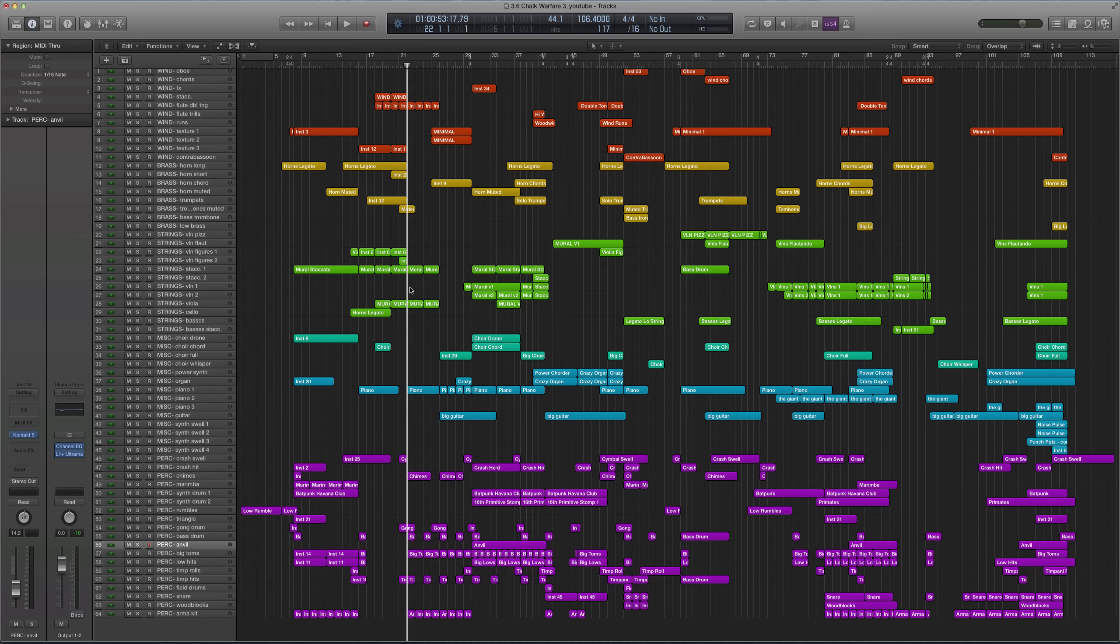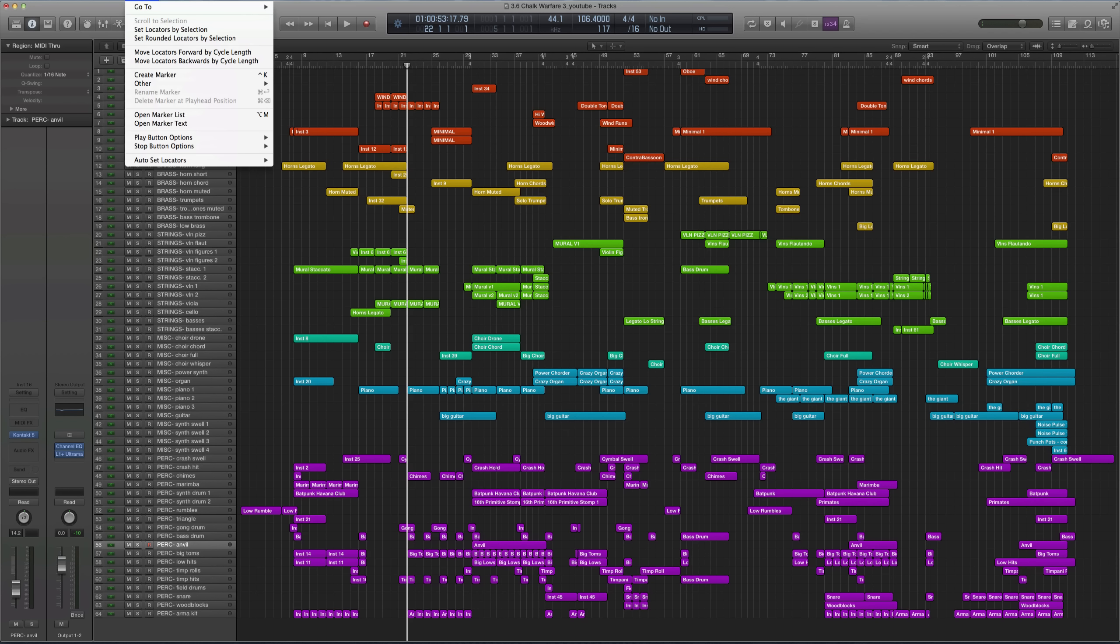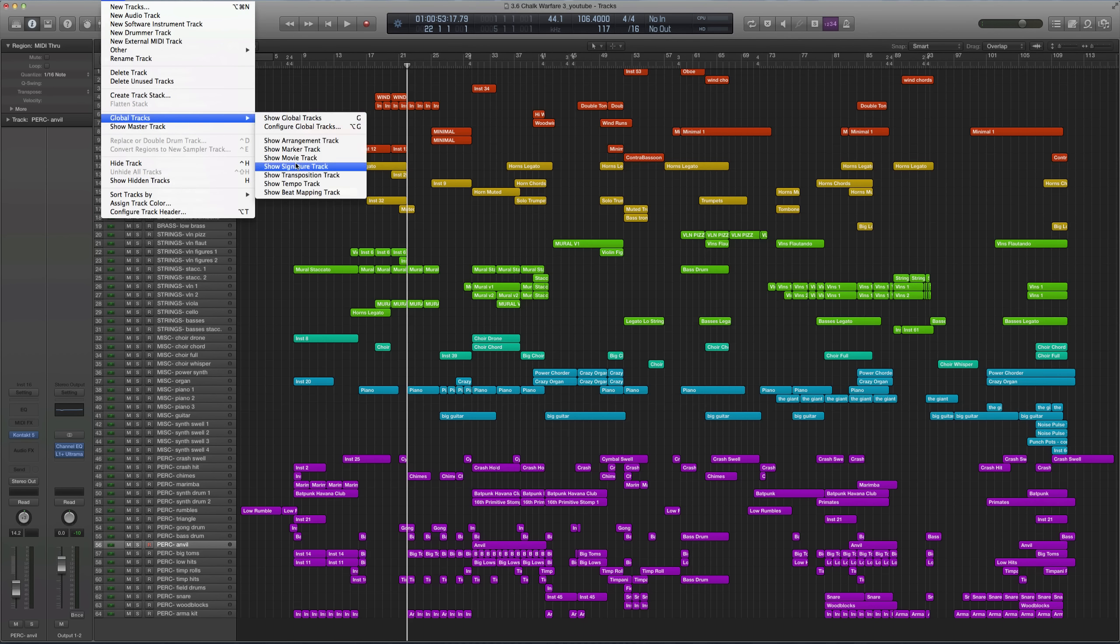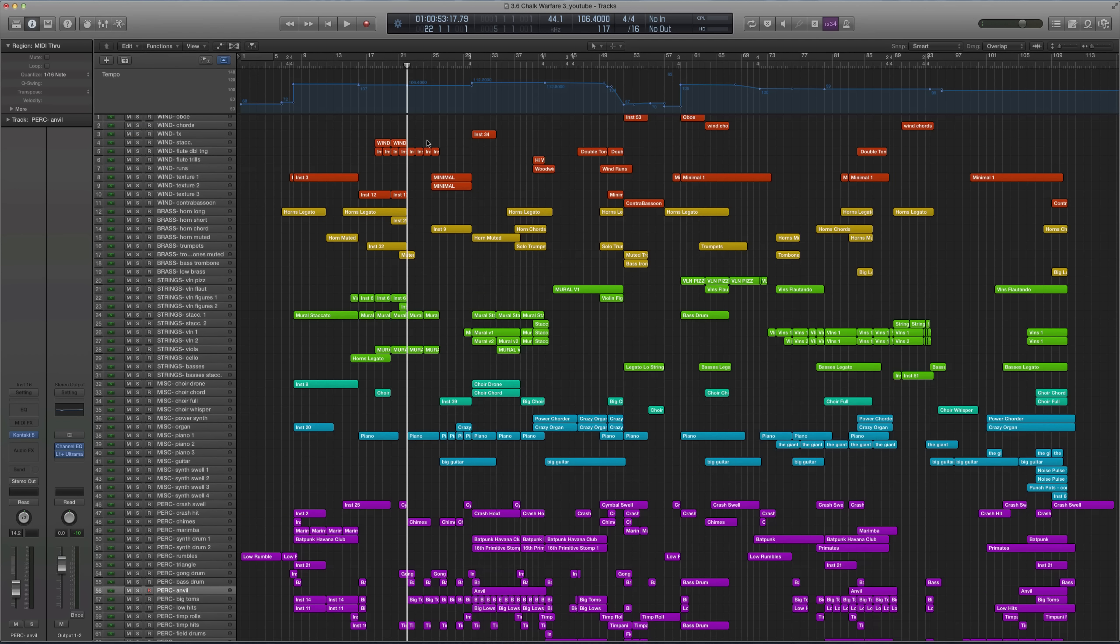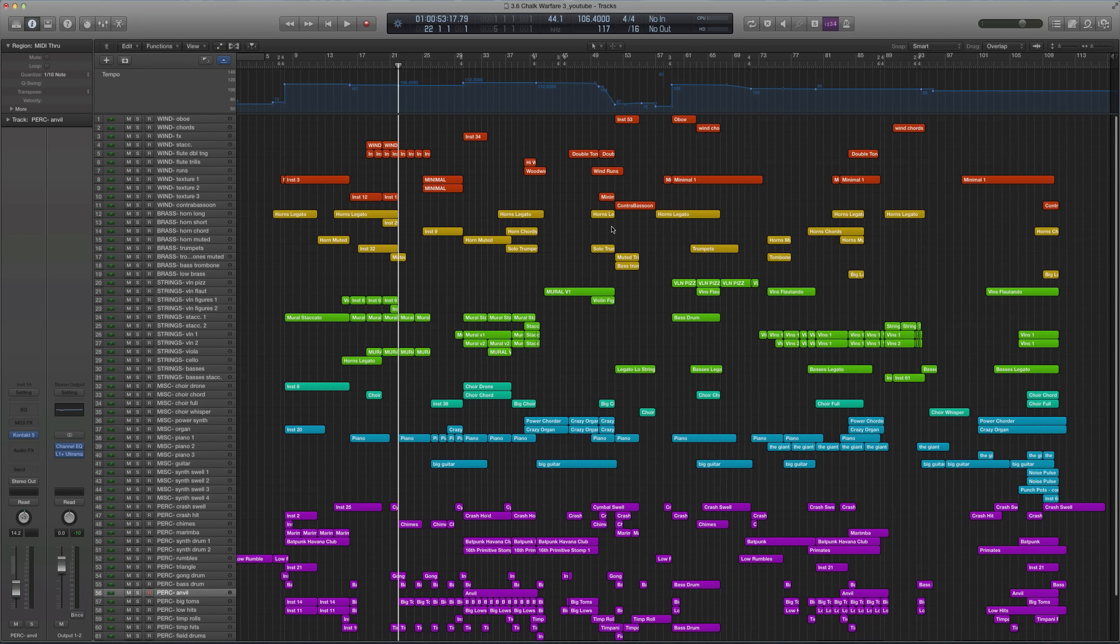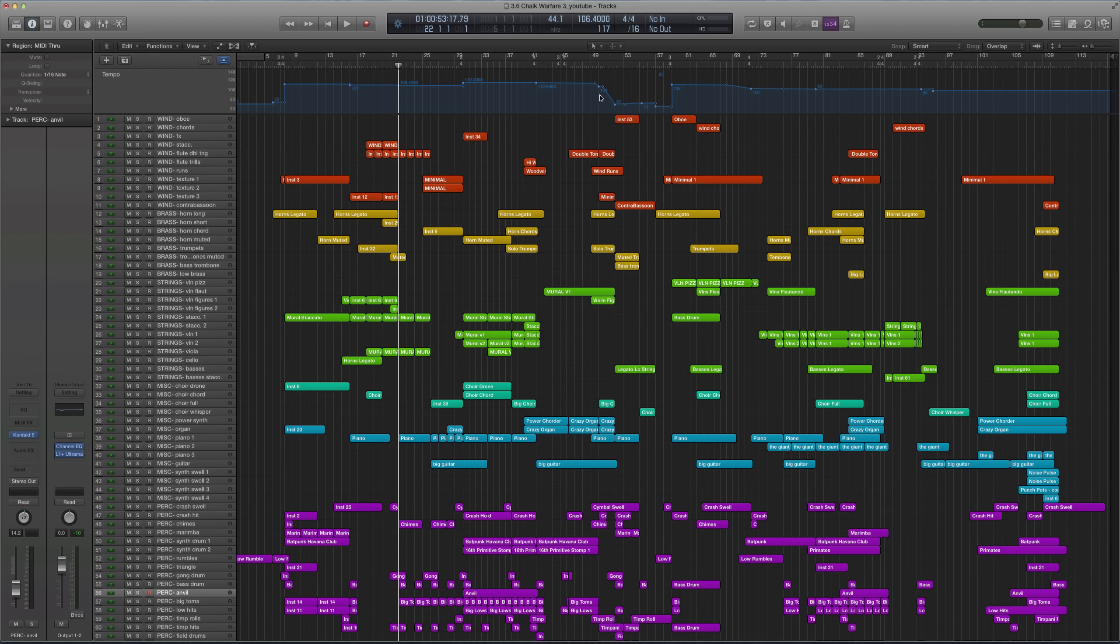Something that helps remove the feeling of artificialness when you're quantizing everything is messing with the tempo grid. If you go under tracks, global tracks, show tempo track, you'll see I have a lot of different tempo marks here. This is to create movement, to create a little motion. Once this starts happening, you really notice a retardando and all the different changes. So that can help break up the monotony even if you do quantize.